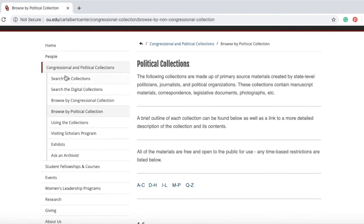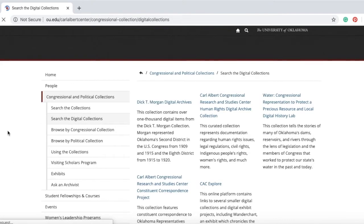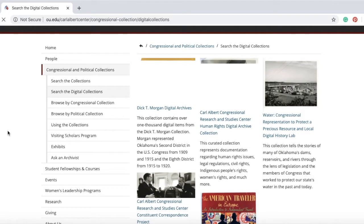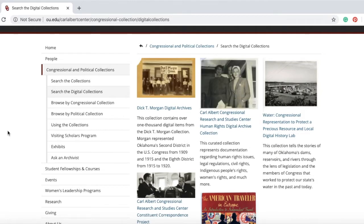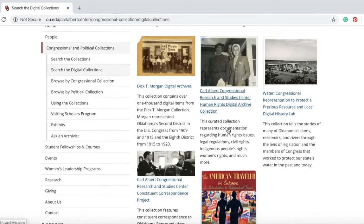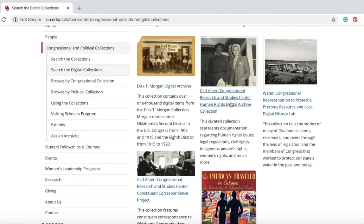Additionally, you can use this website to browse through our digital holdings. These collections are digitized groupings of archival material from our collections, either by topic or by collection itself. For instance, the Dick T. Morgan Digital Archives is a comprehensive digitization of the Dick T. Morgan Collection, whereas the Carl Albert Congressional Research and Studies Center Human Rights Digital Archive Collection are resources compiled by subject from all of our collections.